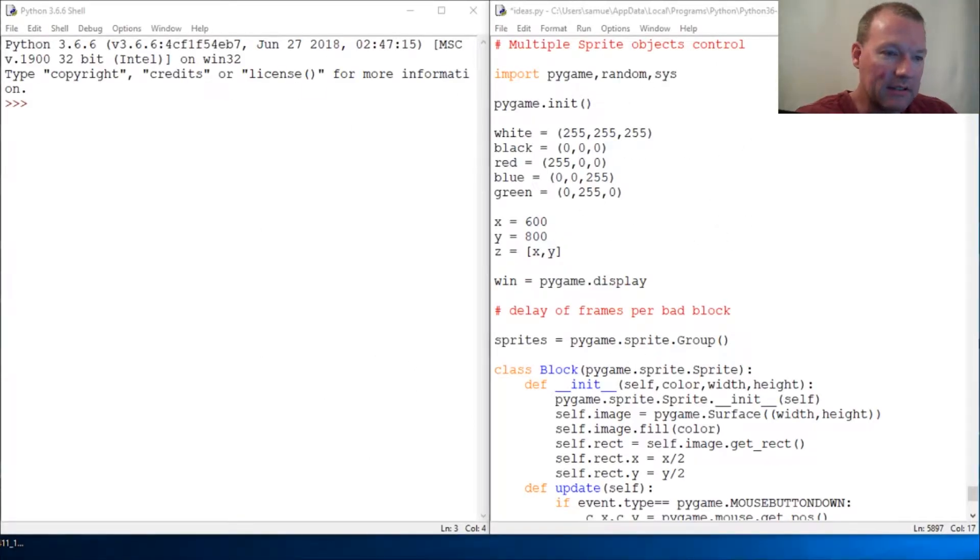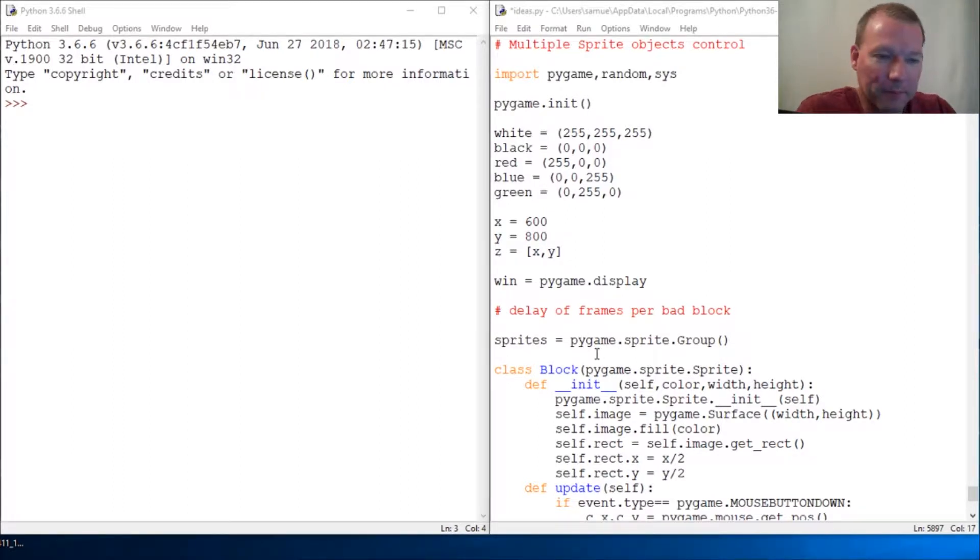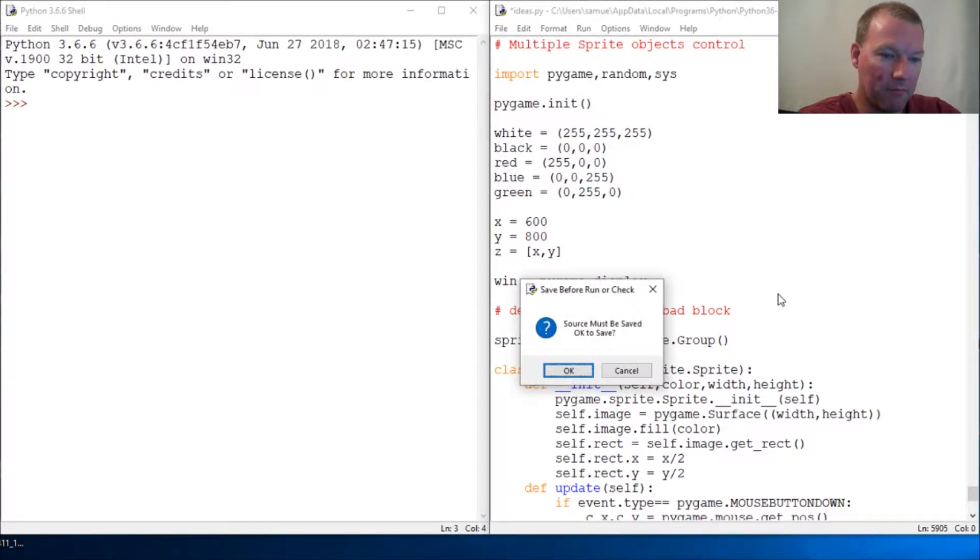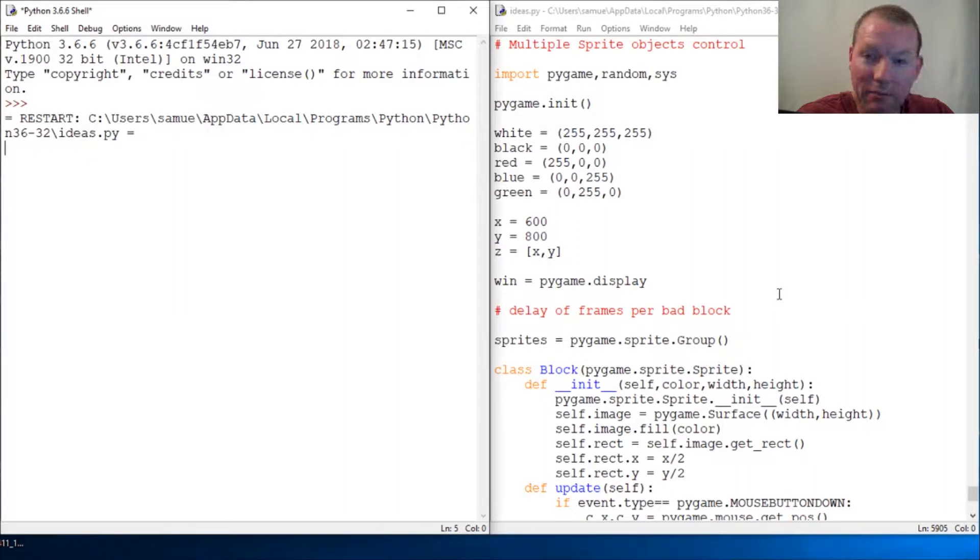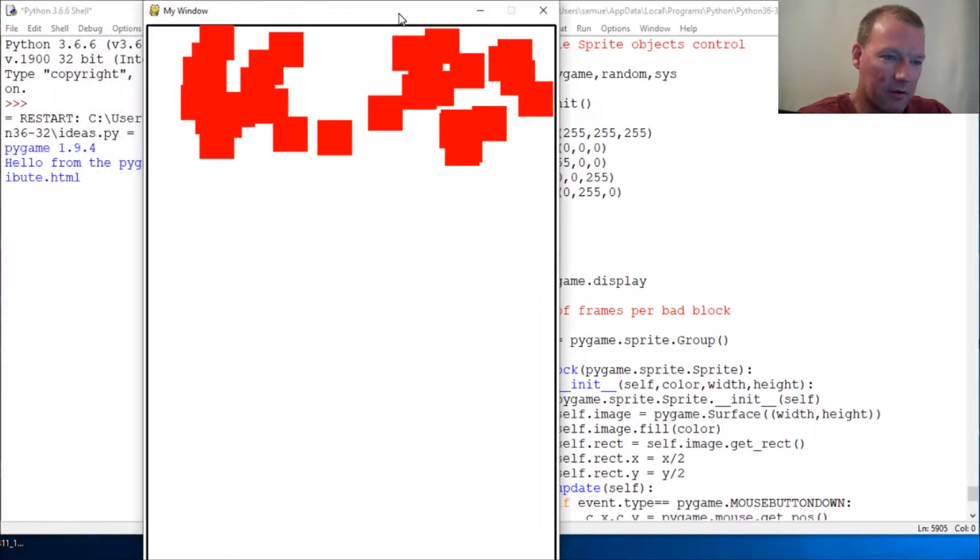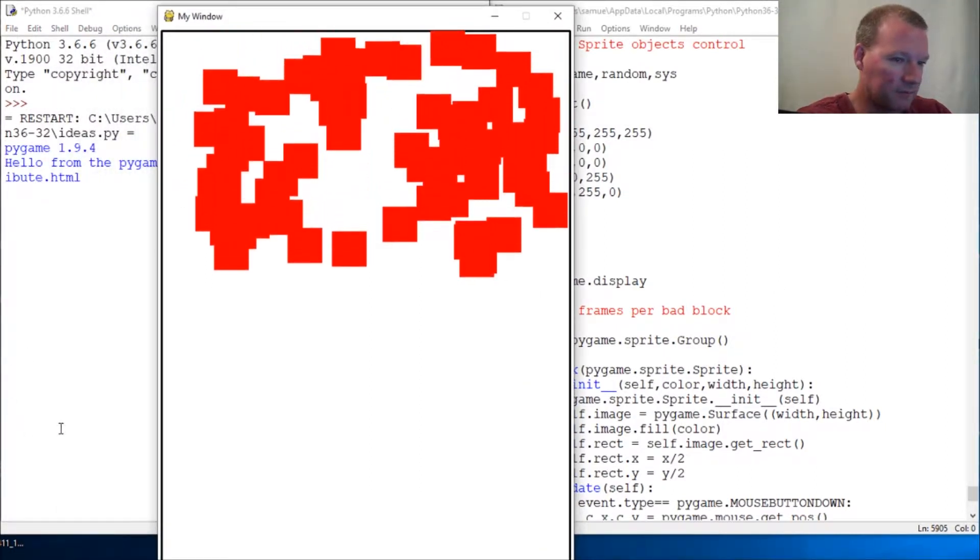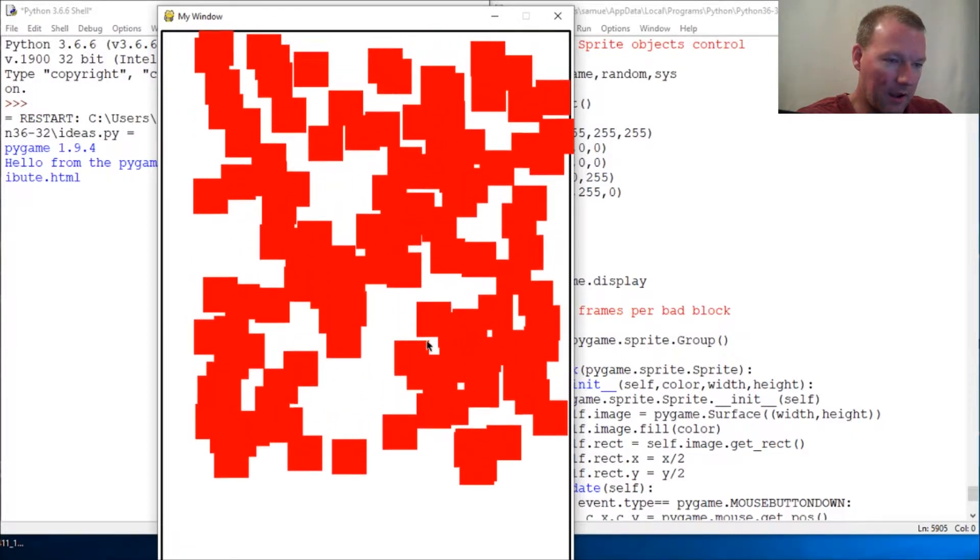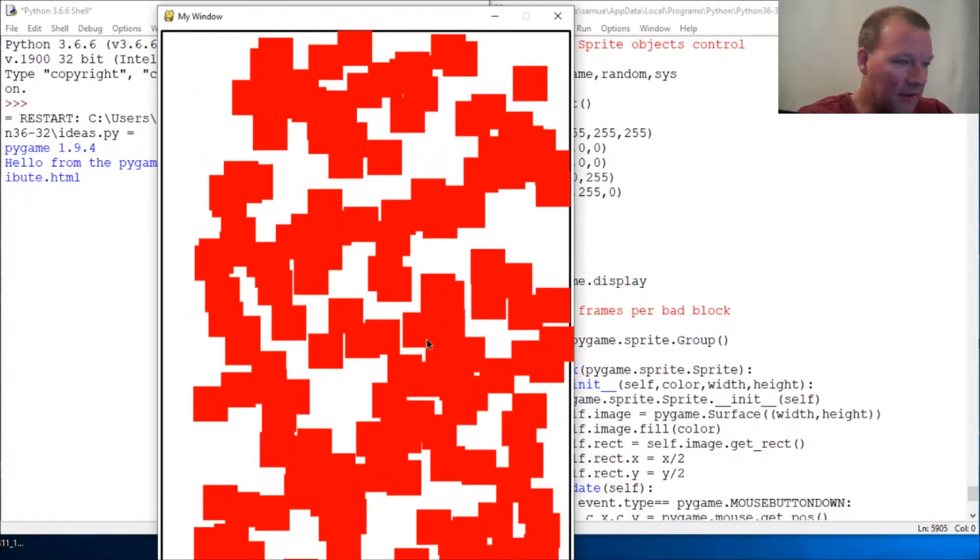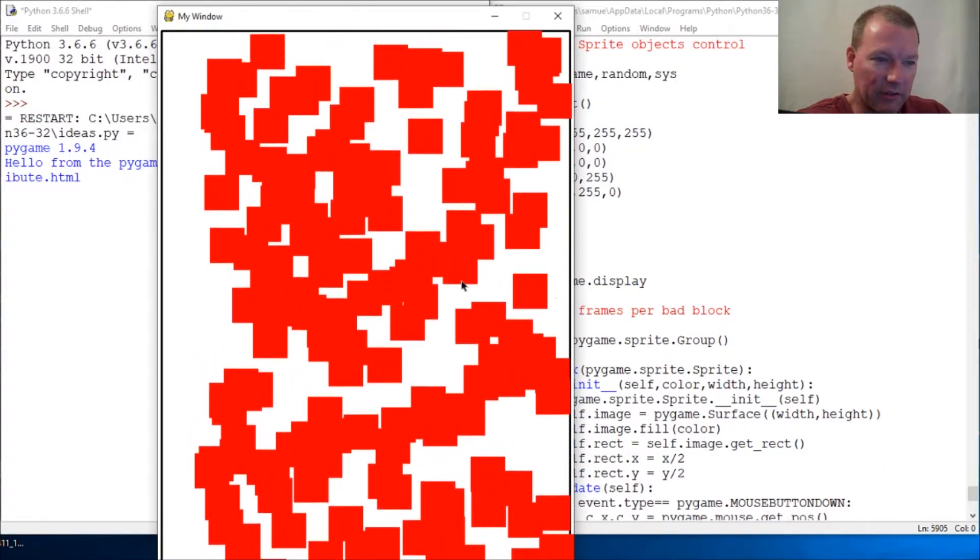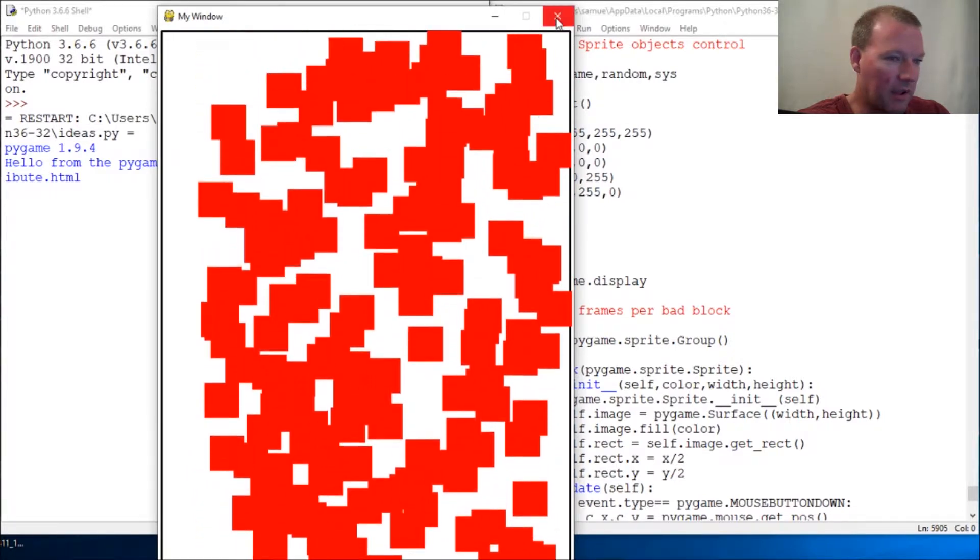Hi everybody, this is Sam with Python Basics and we're going to jump back with our PyGame. Last time we had our bad blocks just showing up everywhere, and here they are. I was saying, okay, now we're going to learn how to control these, so let's just get to it.